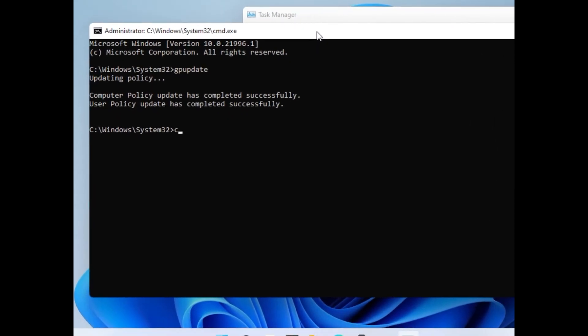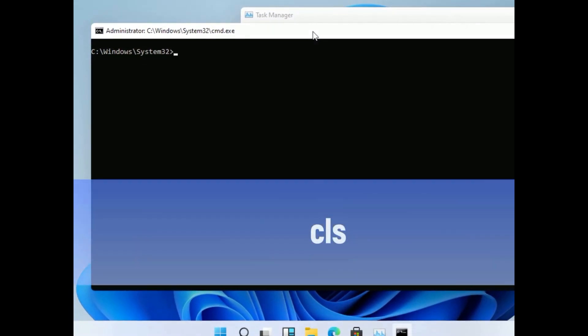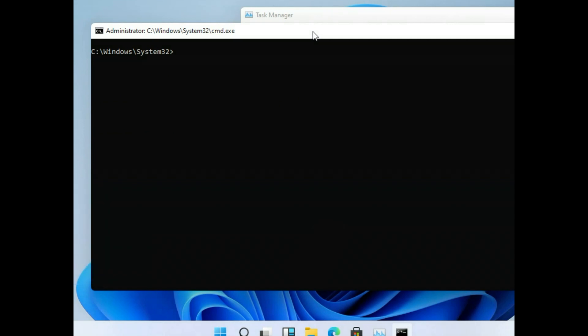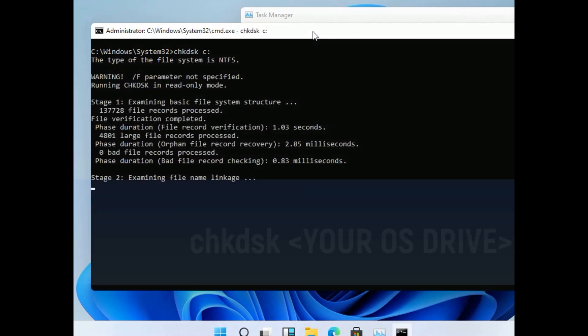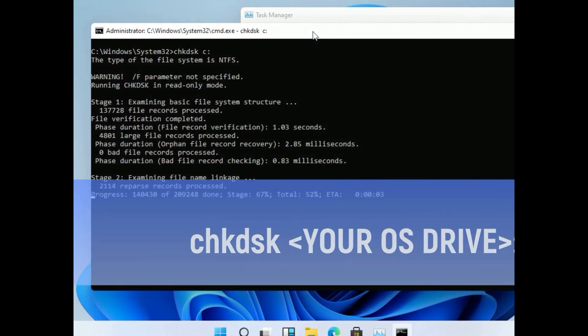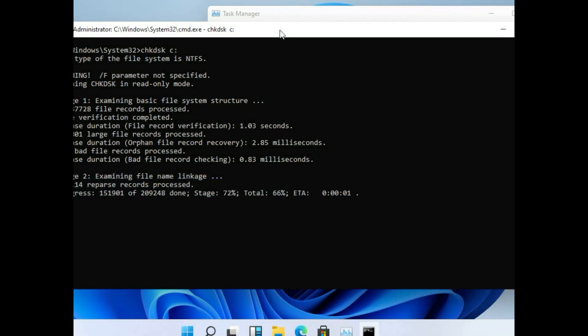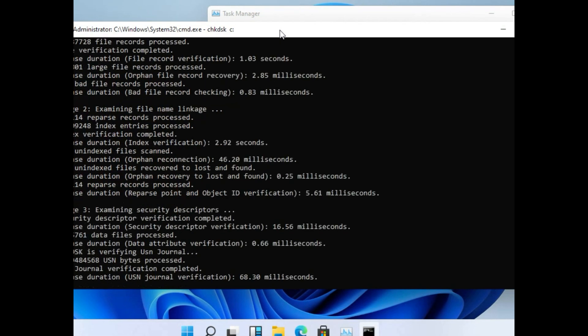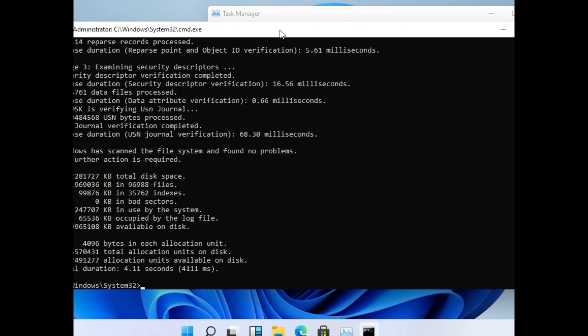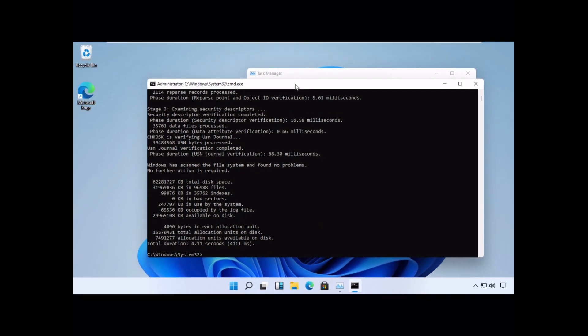Just type cls. And the next command would be chkdsk with a parameter of our OS installation drive. In my case it is C drive. Just cross verify the results with my screen. Make sure it is executed well.